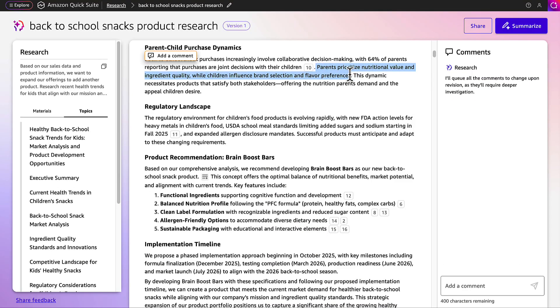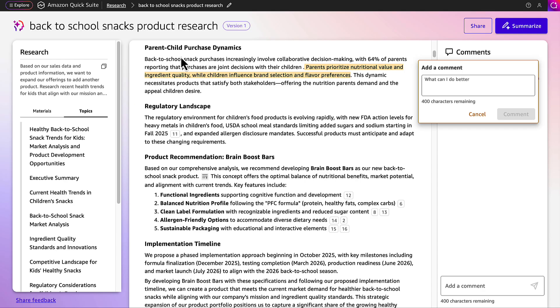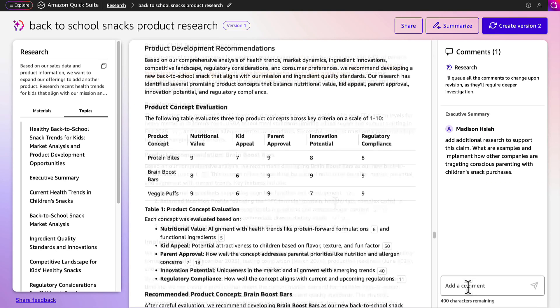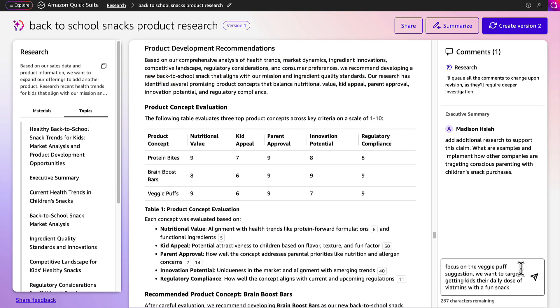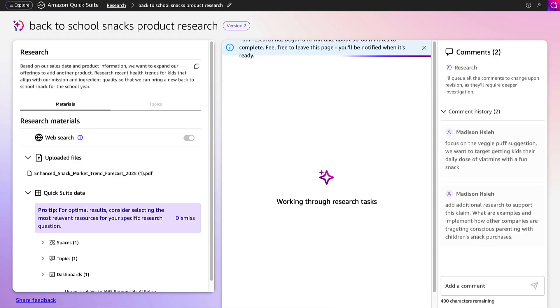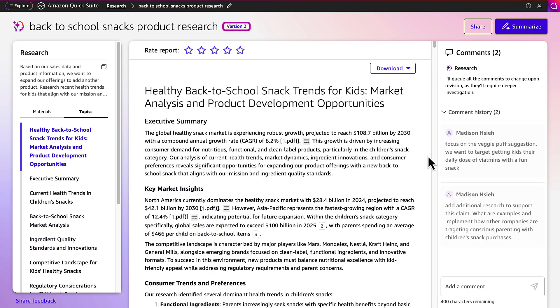If Sophia wants to revise any of the statements, she can make comments by directly highlighting the section. She can also make comments in the right pane for the agent to revise in a new research draft. When she revises the research, her updates will be added into a new version.